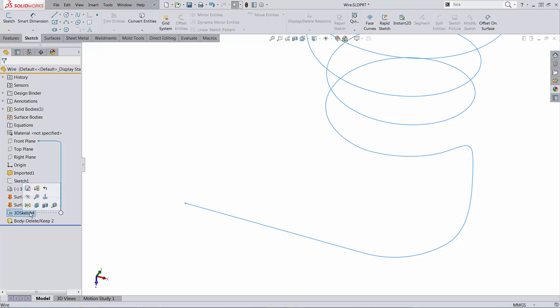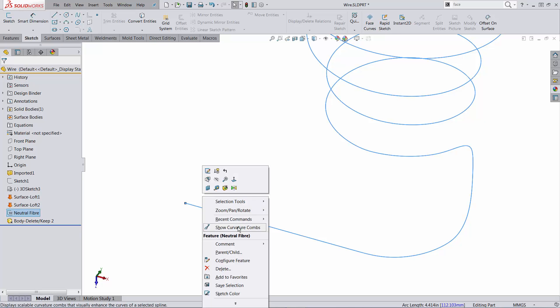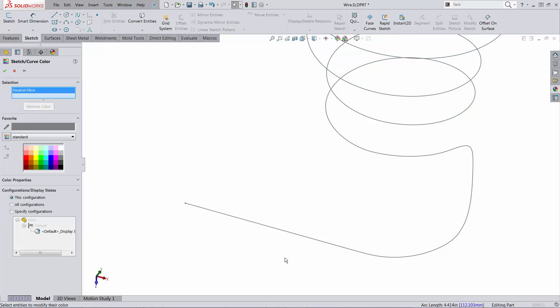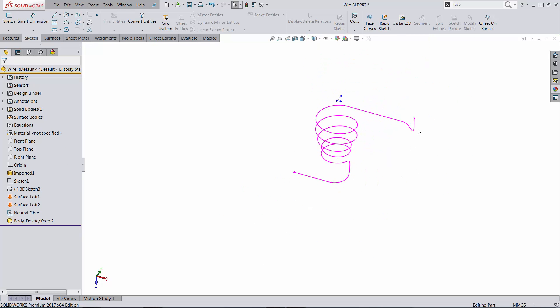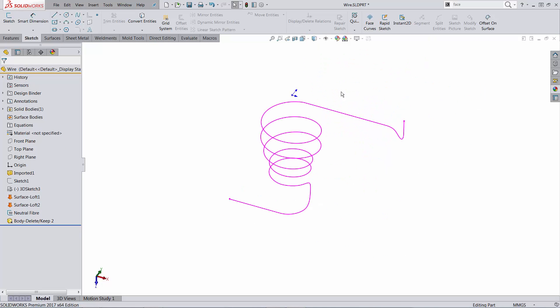And also allow me to hide this sketch. So now this is the neutral fiber. Let's call it such. This one would be nice to have its own color. So let me pick up purple. And that's the length of the wire. You can see it right here.